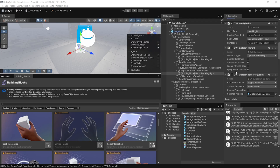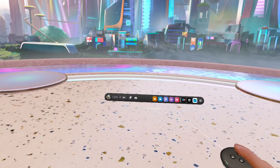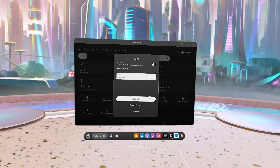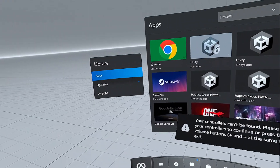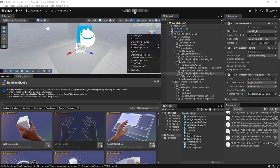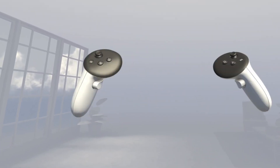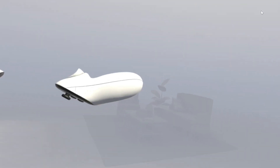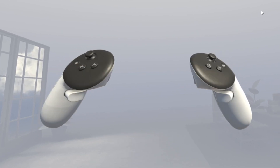To test this setup, connect your headset using Link or Air Link. Inside the headset, navigate to Settings, select Link, and launch it. Then in Unity press the Play button. You should be able to see your virtual environment, your hands should be tracked, and grabbing a controller should automatically switch to controller tracking. If all of this works, your project is set up correctly.